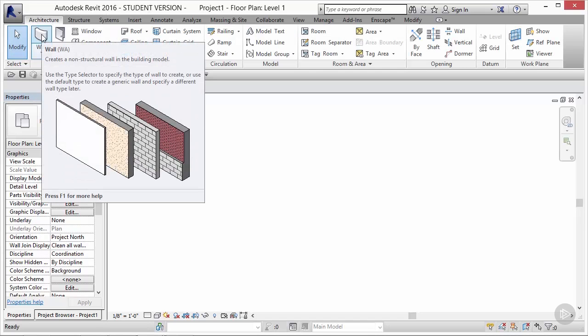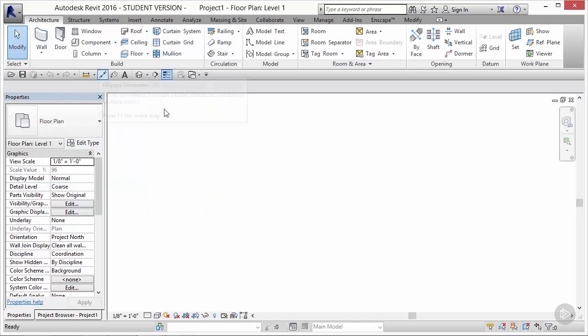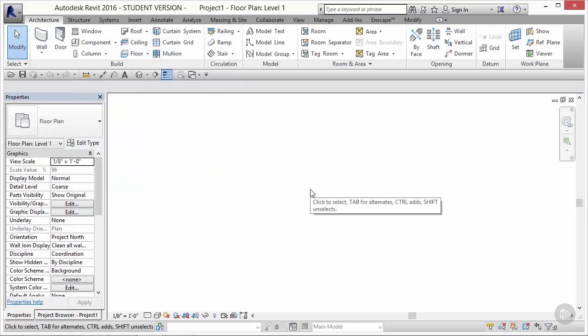And by geometry, I mean the building components for our design. The large white space that takes up most of the user interface is just that. It's your workspace.